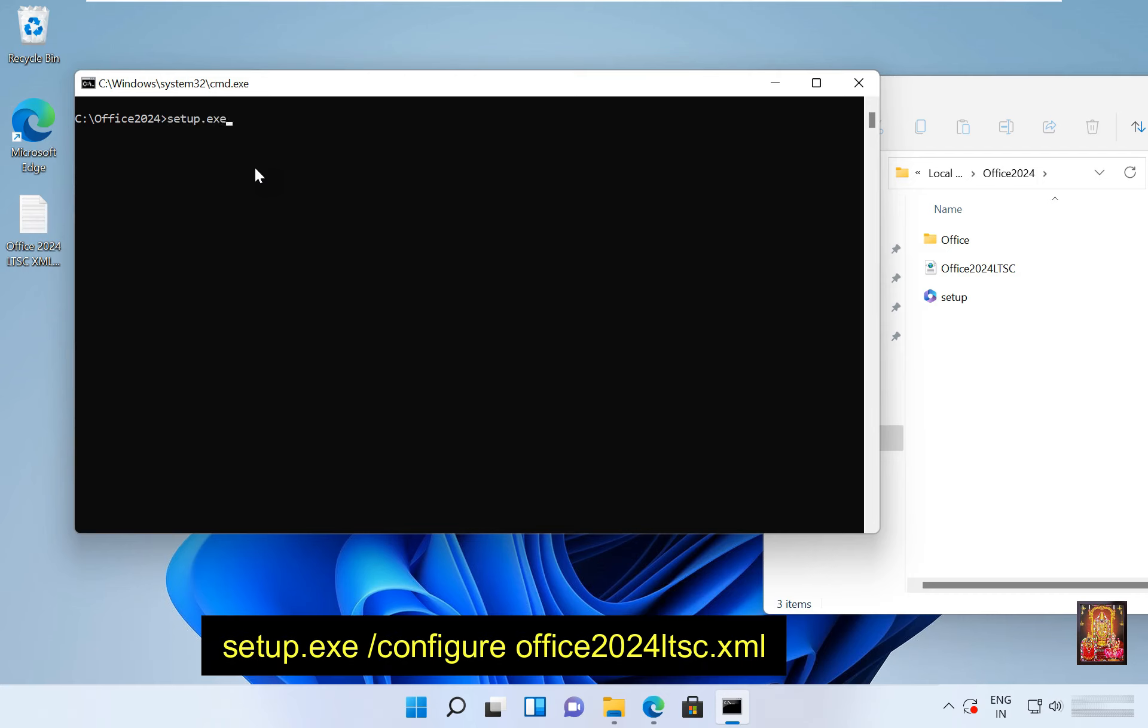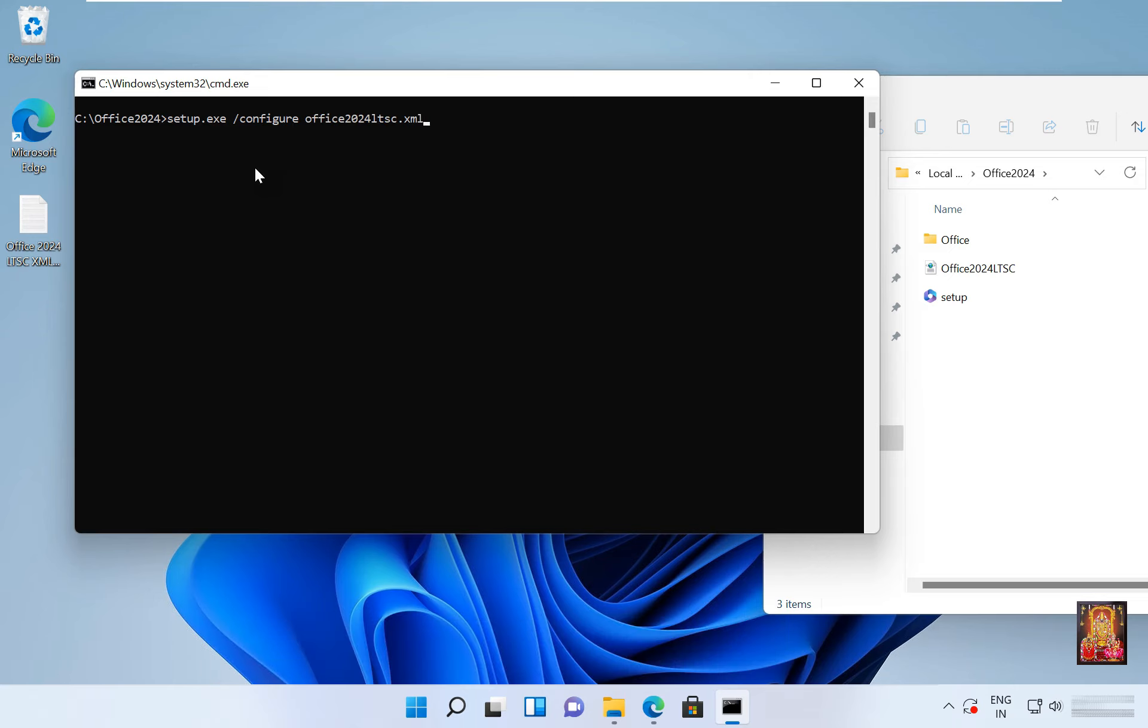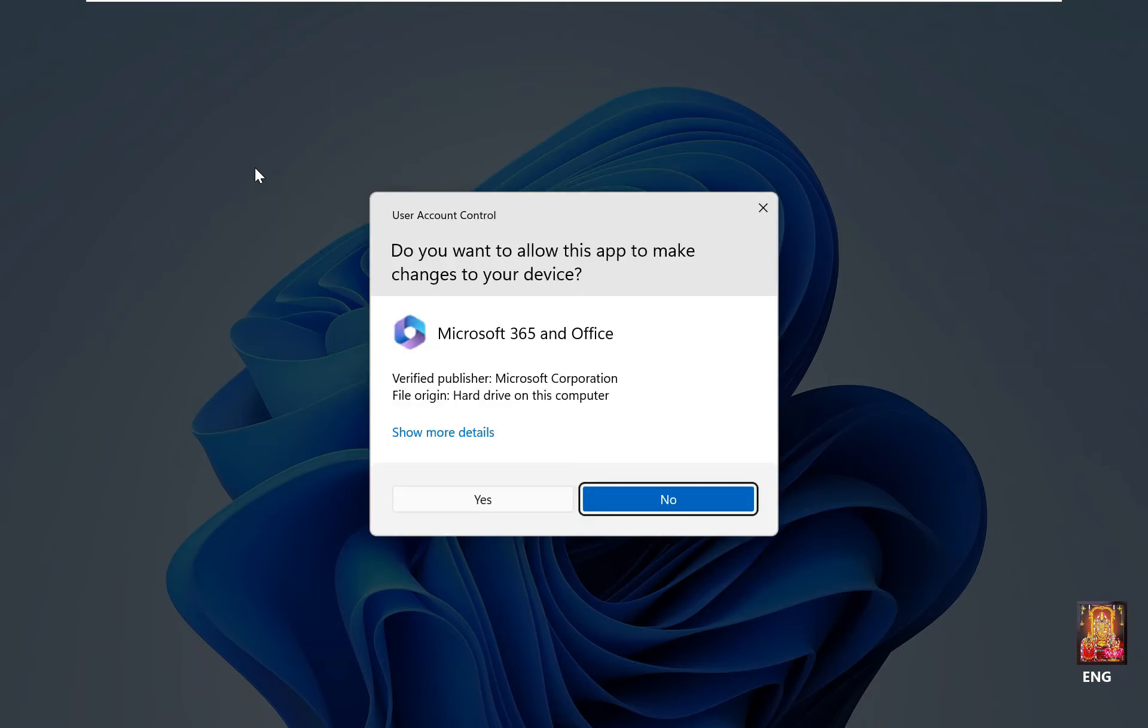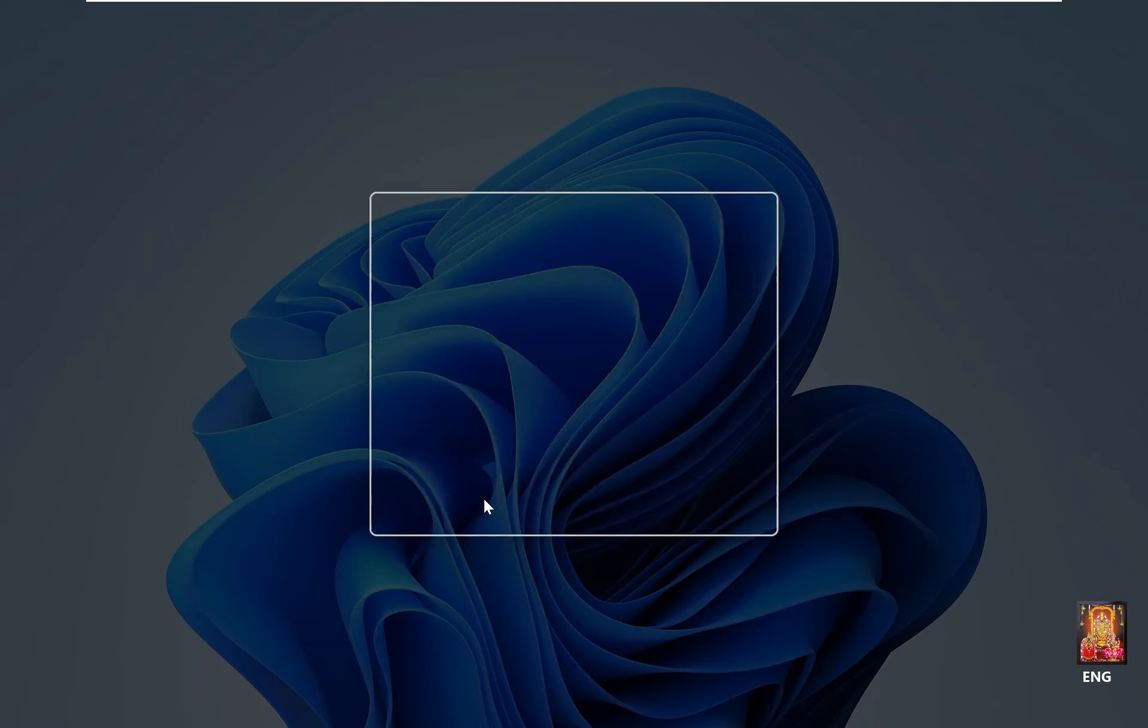Space forward slash configure space office 2024 LTSC dot xml, press enter. Click yes.